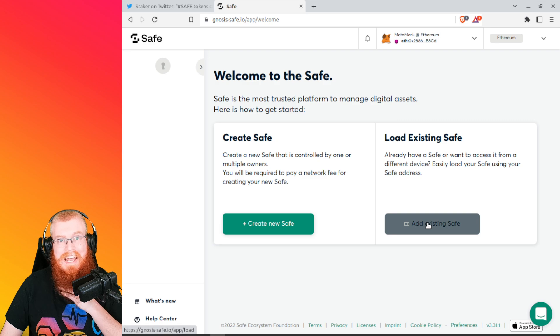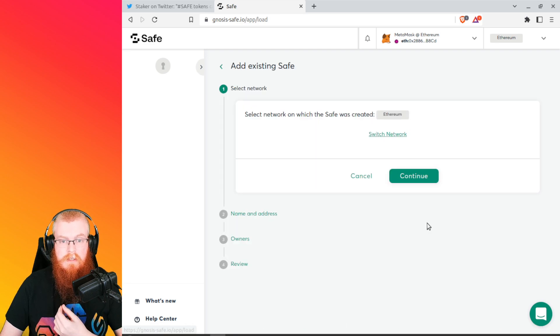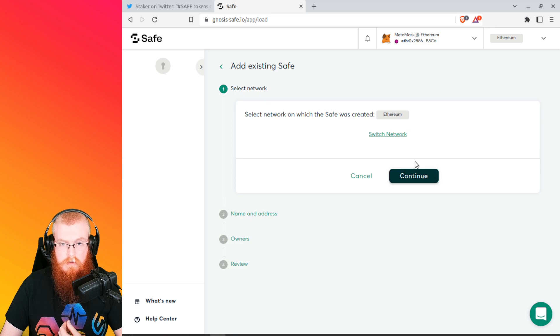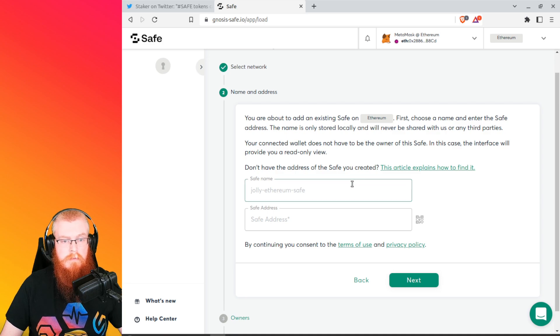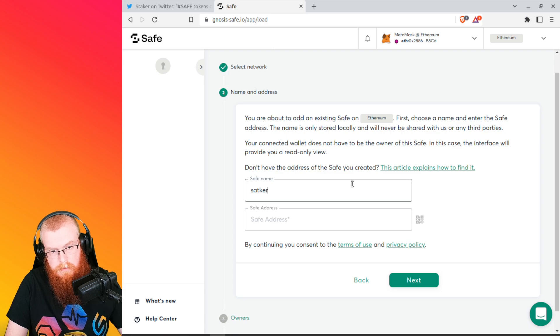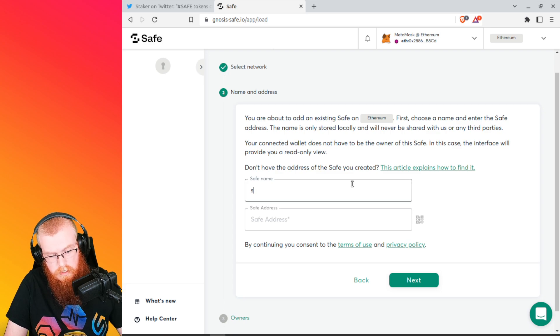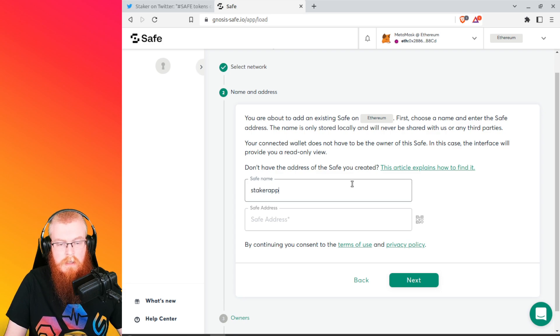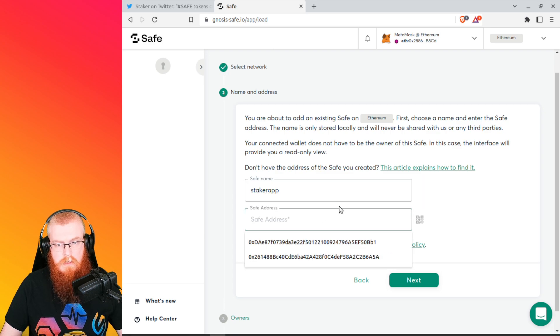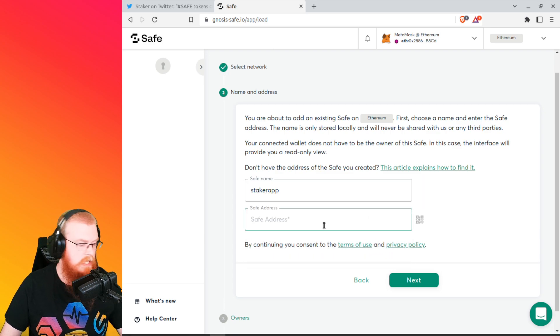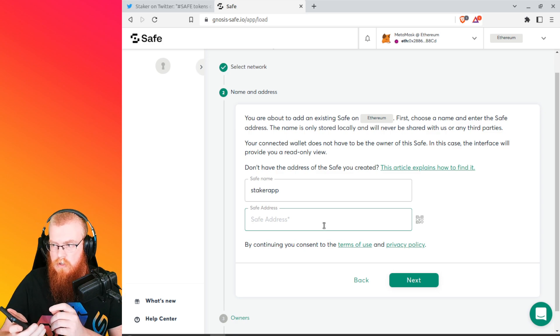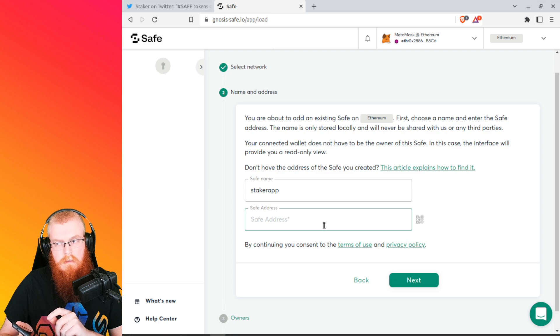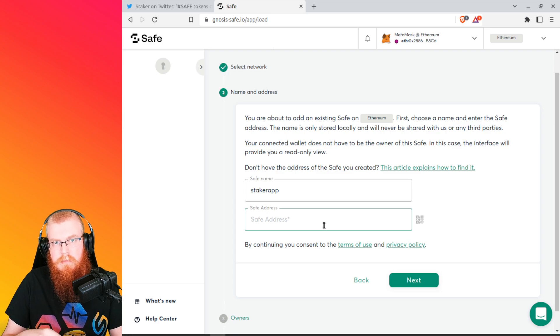So now the official website is gnosis-safe.io. It should look just like this. Then you're going to click on open app. So this is what it would look like when you've never connected before, brand new. The first thing you can go ahead and do is right up here at the top, you're going to go ahead and connect your MetaMask wallet and boom, we're connected. Now we're going to add an existing safe because we're doing this from scratch.